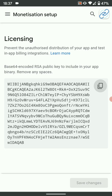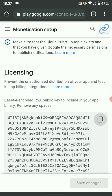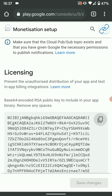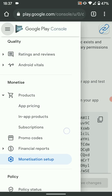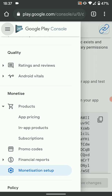The next step is creating a product ID or subscription ID. Simply click the menu again — we're still in our app — then go to In-app Products or Subscriptions, depending on what you want to implement. Let's try Subscriptions for this example.